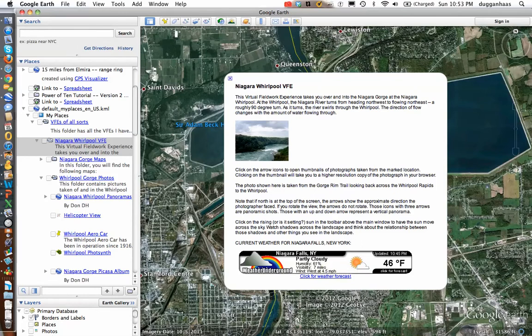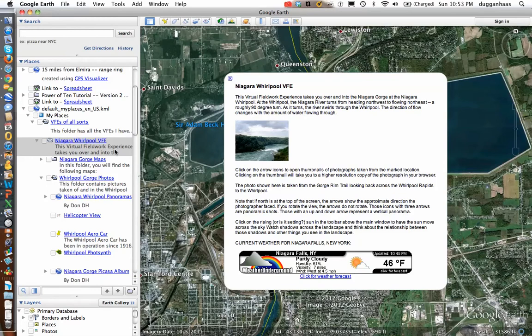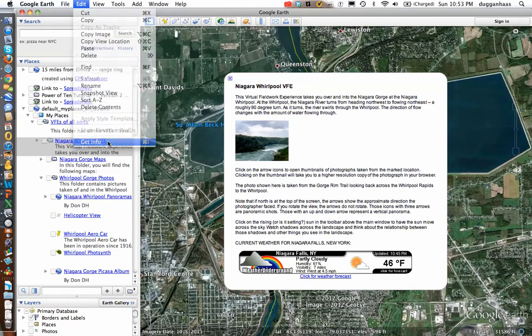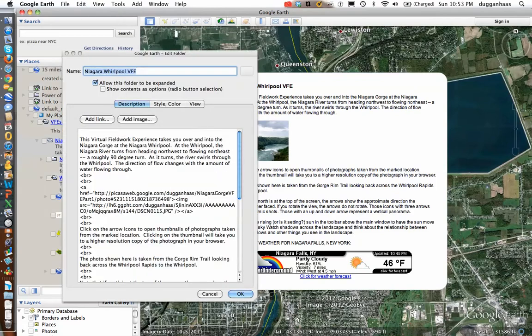Which is also done with embed code with the Weather Underground weather stickers. Now I'm going to add some more to this introductory blurb by going to edit and get info on the Mac, which is properties on the PC.